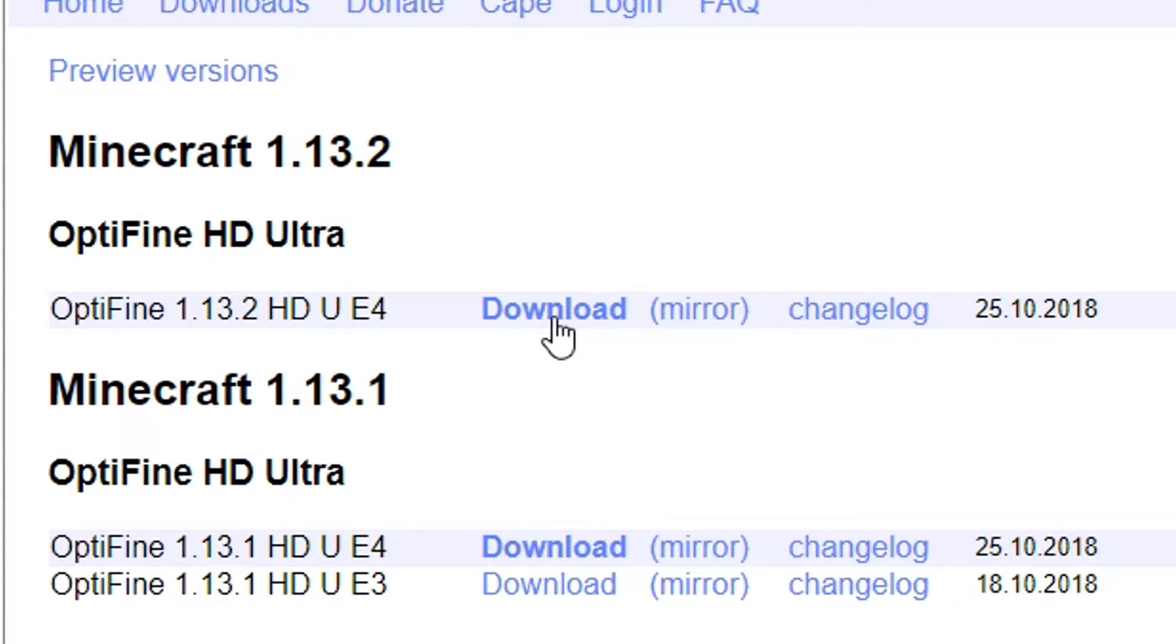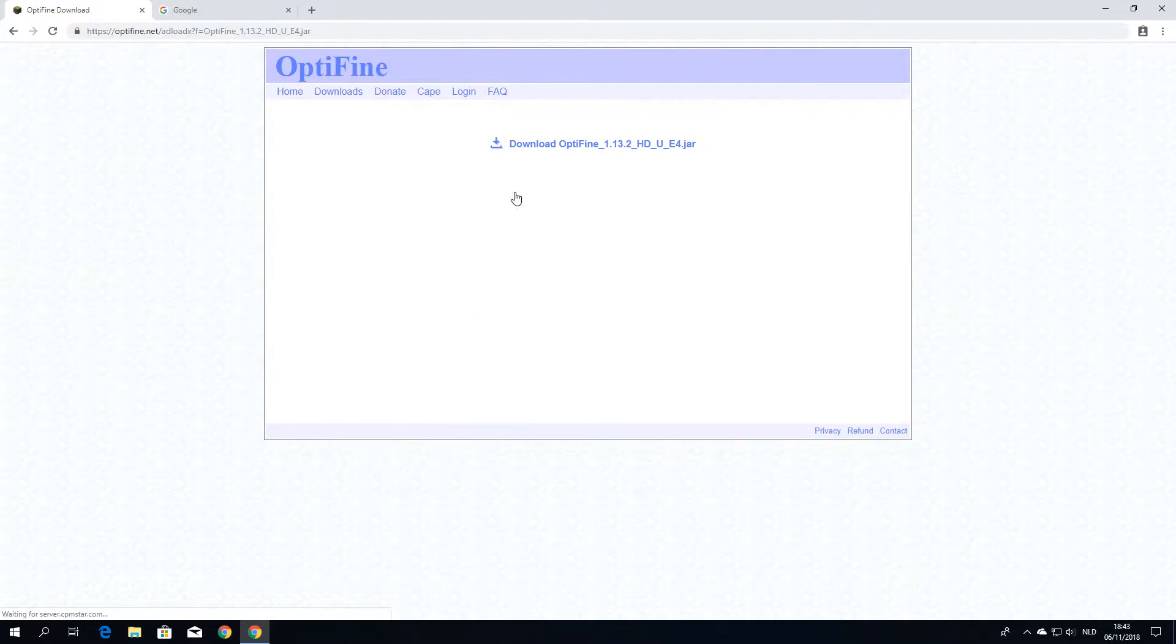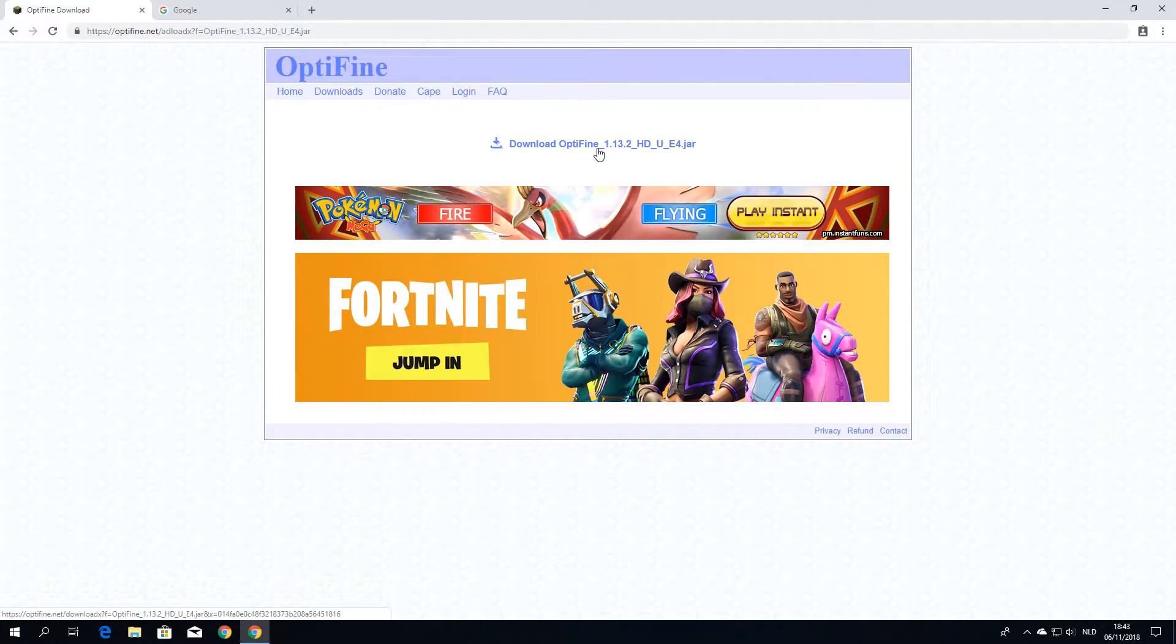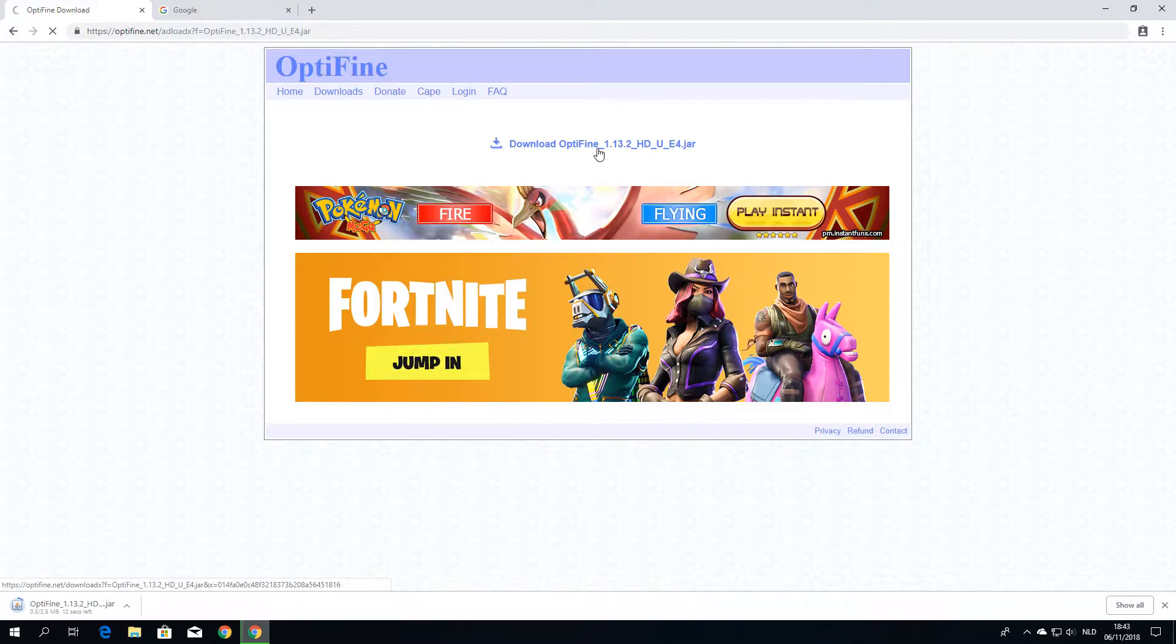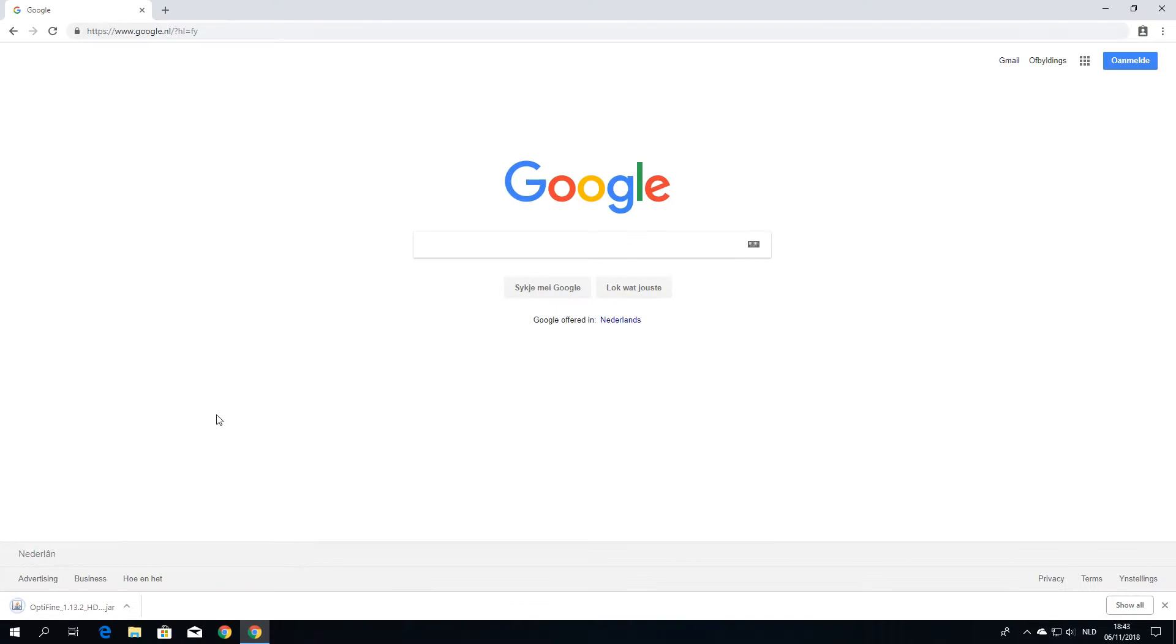So all you got to do is click download. You will be redirected to an ad fly page usually. So all I have to do now is click this link here. Now I get prompted with this, this file can harm your computer, but it will always say that for jar files. So just click keep and there we go. It's been downloaded now.